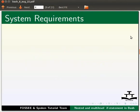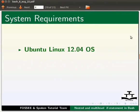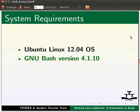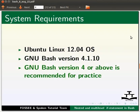For this tutorial, I am using Ubuntu Linux 12.04 operating system and GNU Bash version 4.1.10. GNU Bash version 4 or above is recommended for practice.